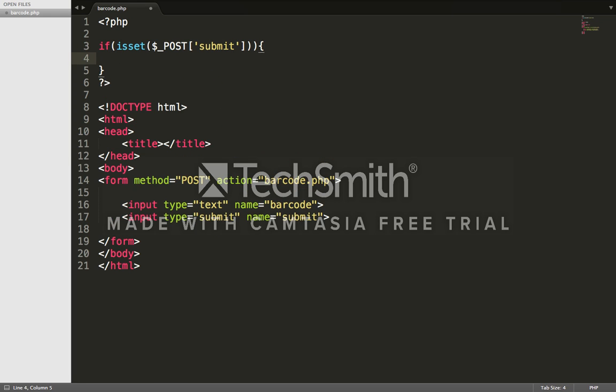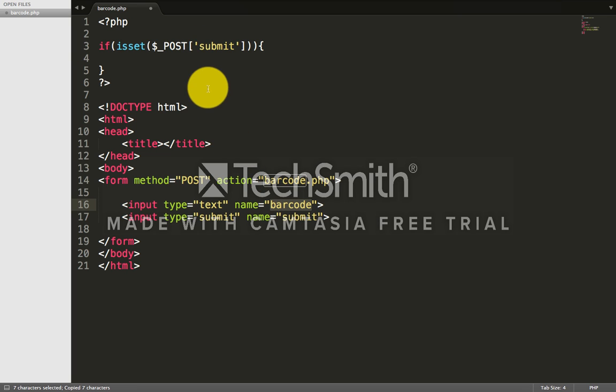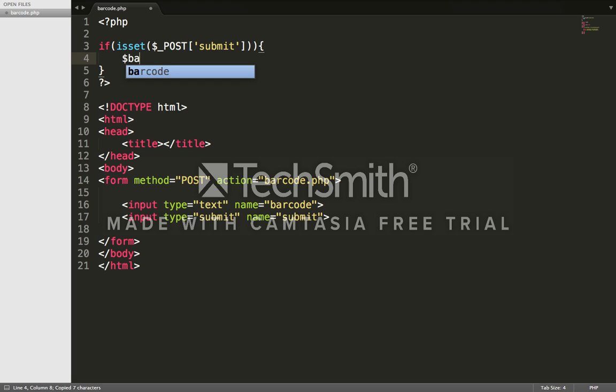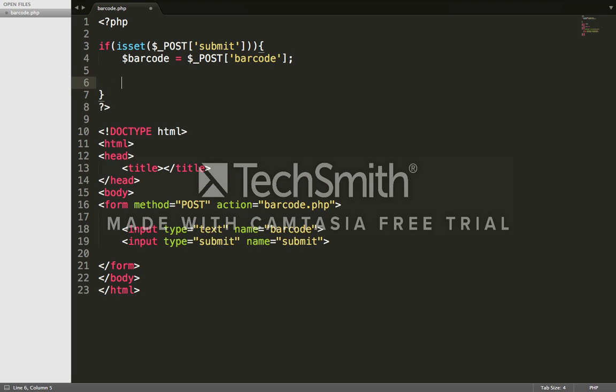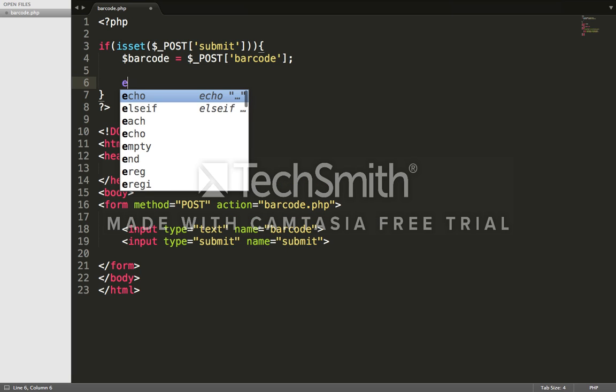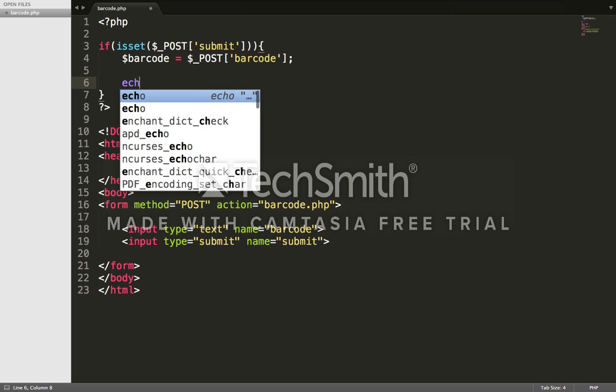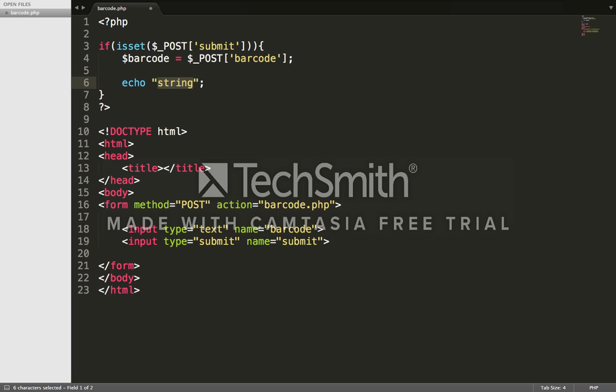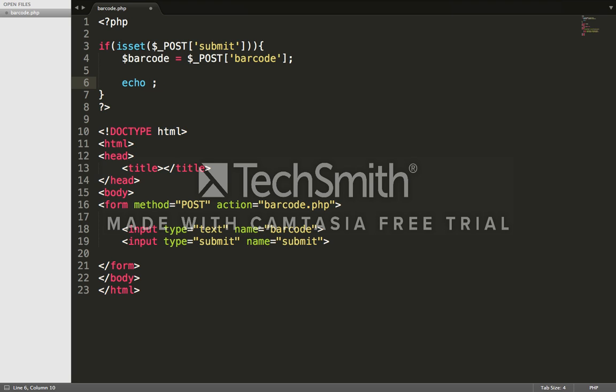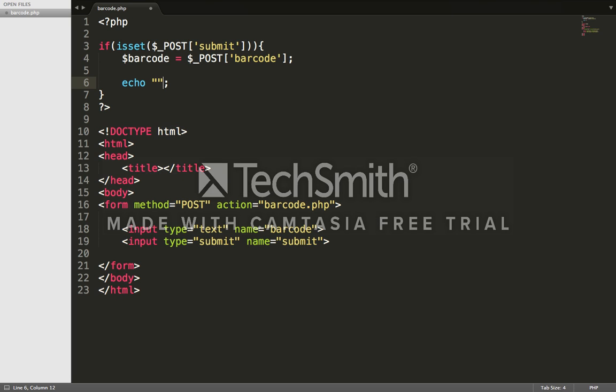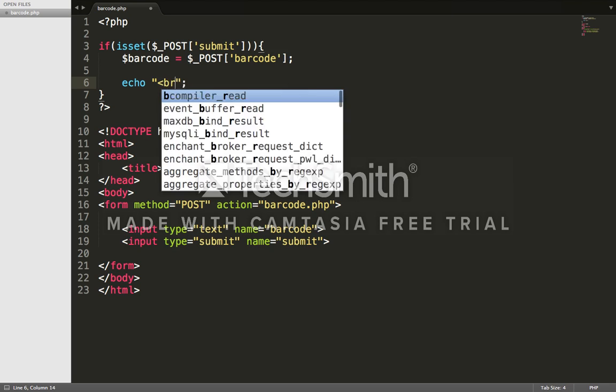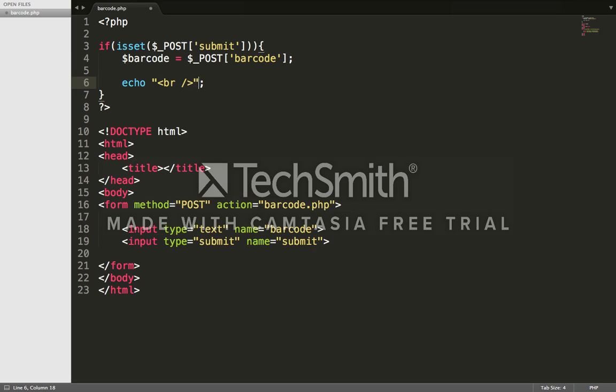The button name is 'submit'. Now we're taking the name of that text box - dollar barcode equals dollar underscore POST barcode.